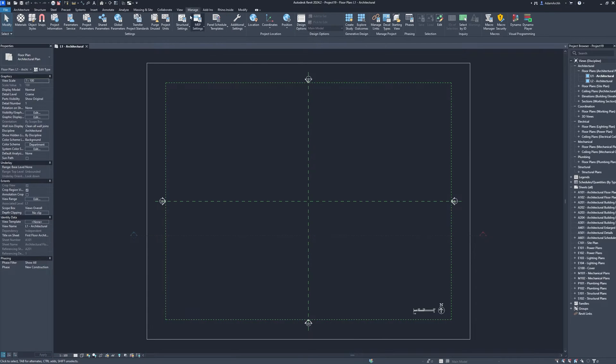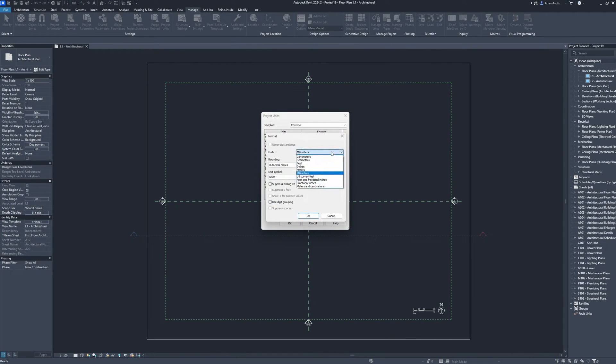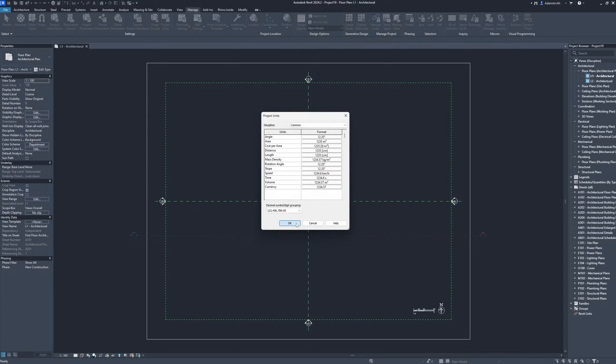Manage, project units. Length, units, centimeters. OK.